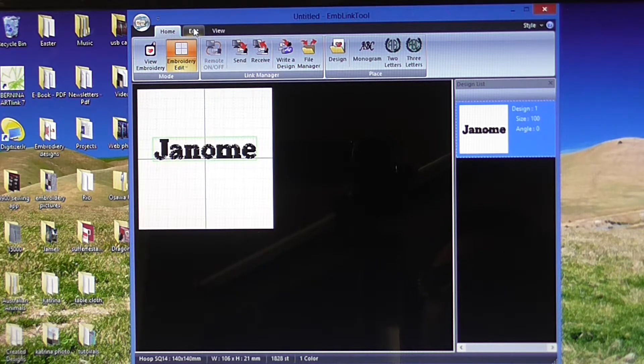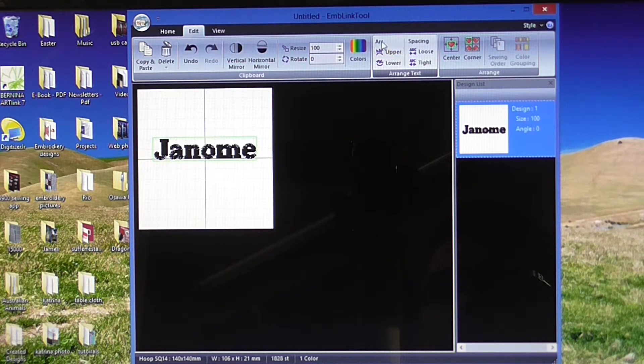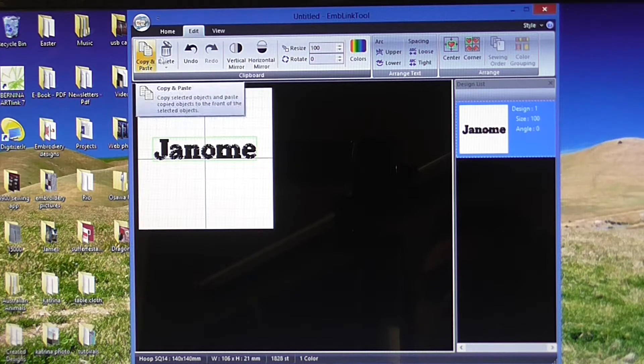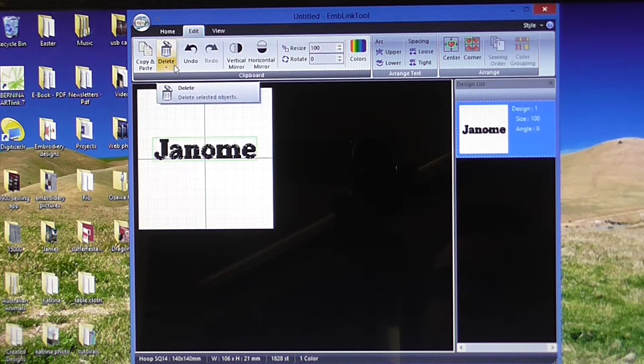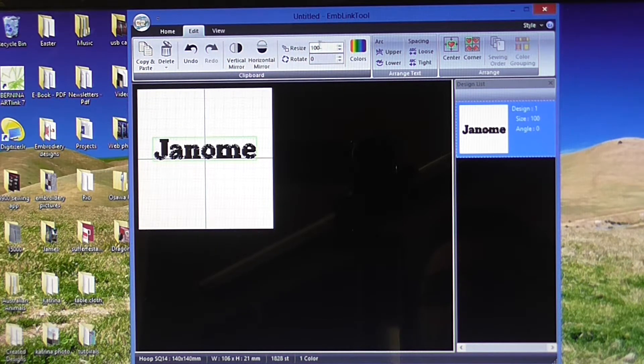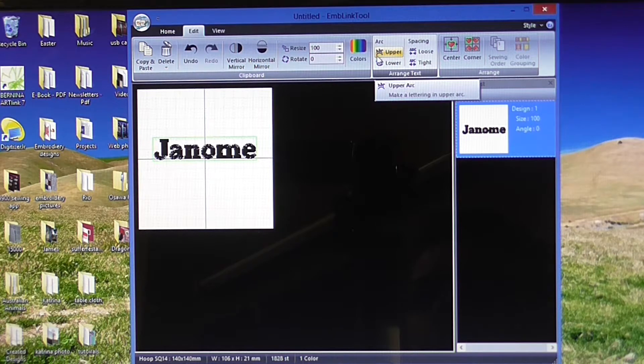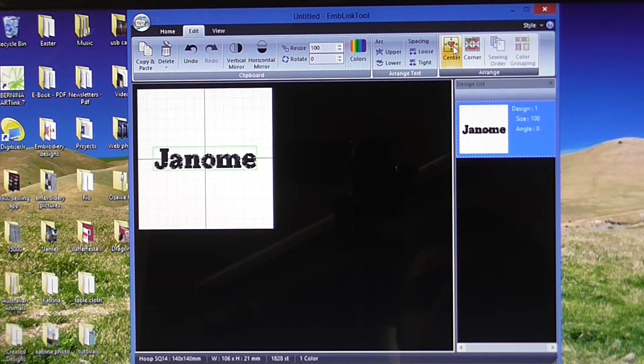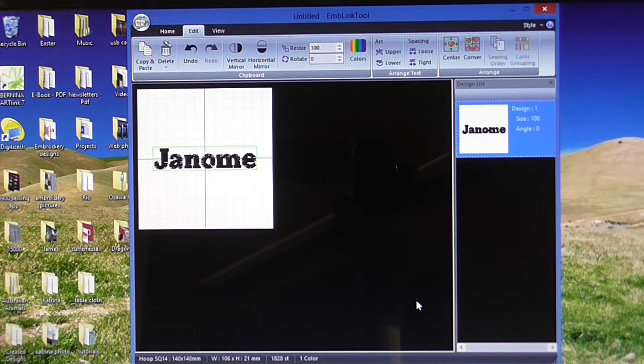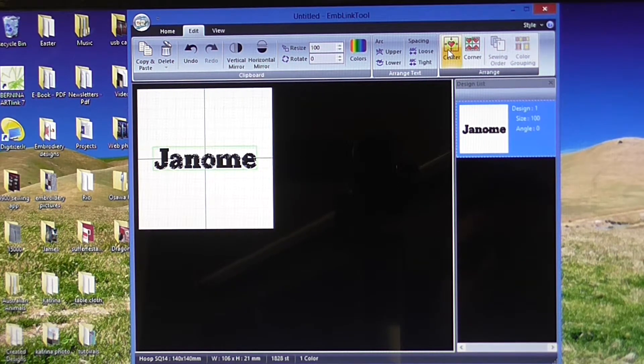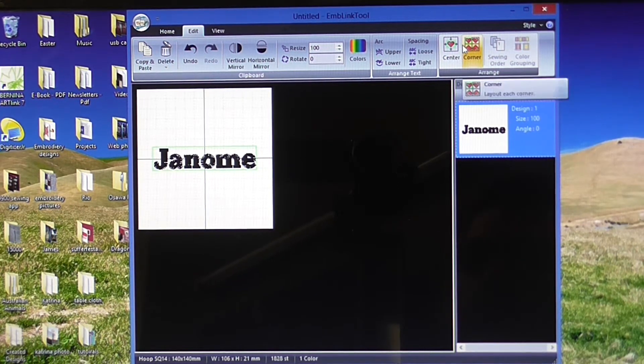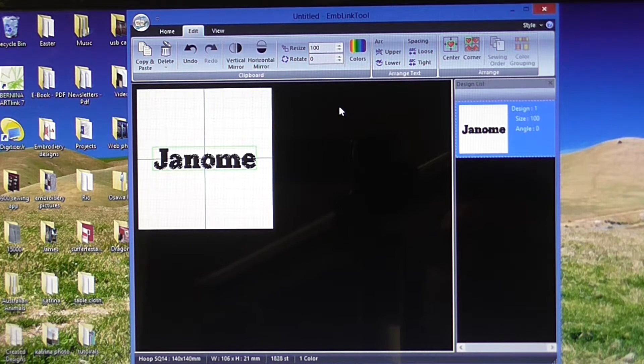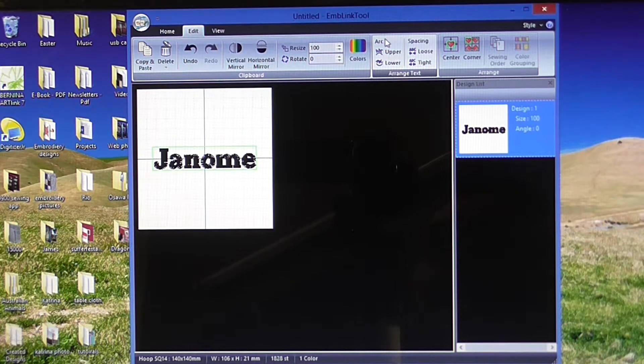If you click on edit along here, you've got copy and paste, delete, mirrors, resizing, rotating, colors, changing. I can center that design right in the middle of my hoop using the center tool. I can't corner it because I haven't got anything. I don't want to corner that.